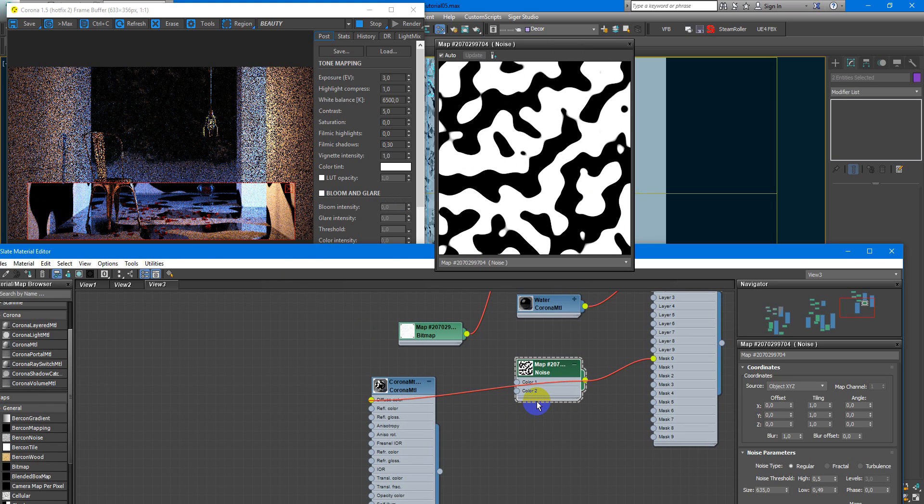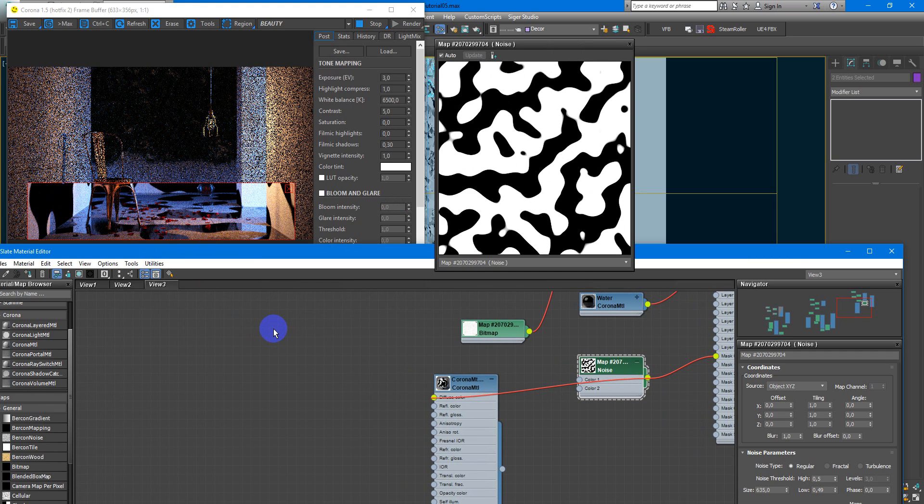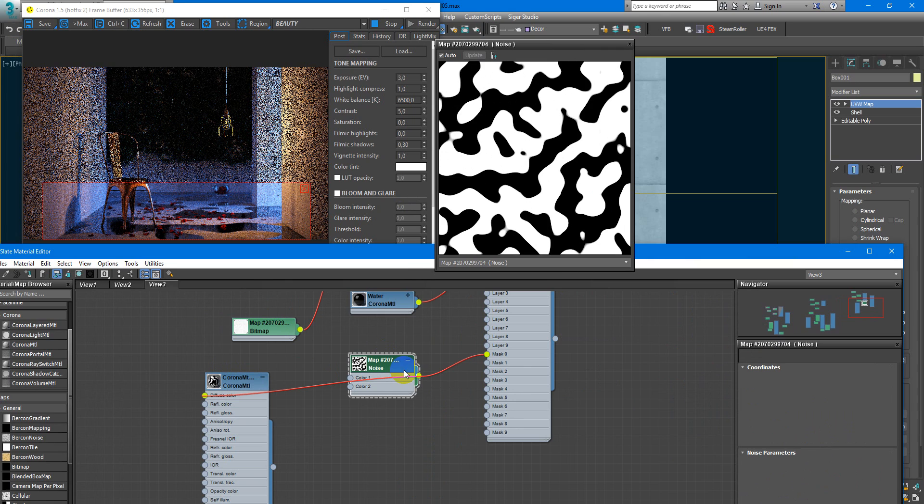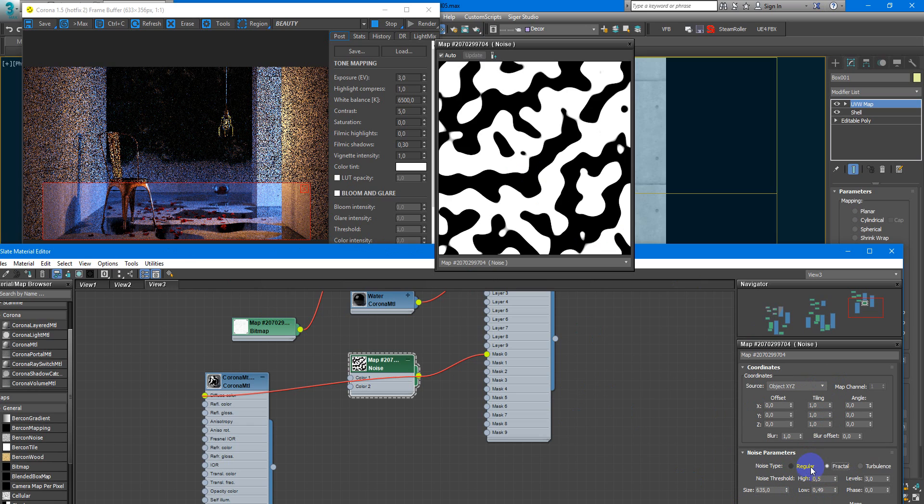Some strange thing happens and I recently assigned this material to the walls. And now everything is all right. And we can continue. So here you can change the size of your puddles. You can make it fractal and more detailed or you can keep them regular. It's all about your taste.